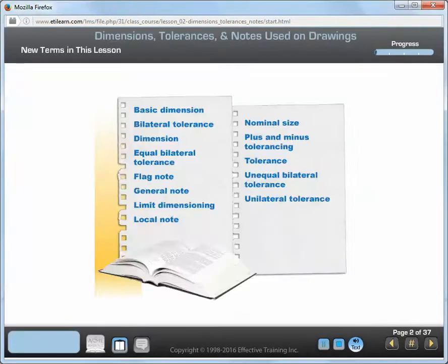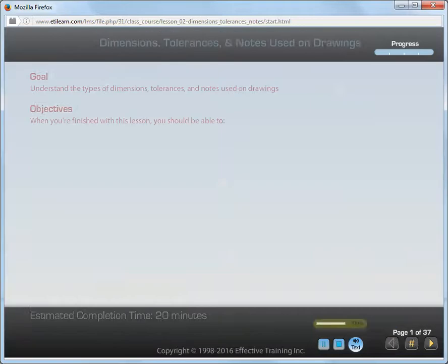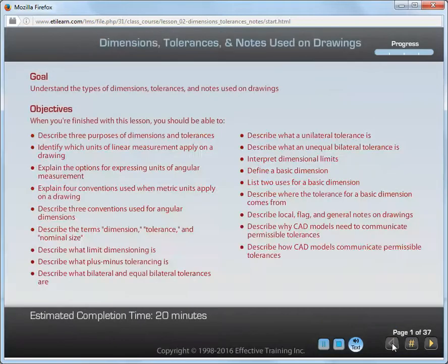These are the new terms introduced in this lesson. It's important for you to understand. Welcome to the lesson on dimensions, tolerances, and notes used on drawings.